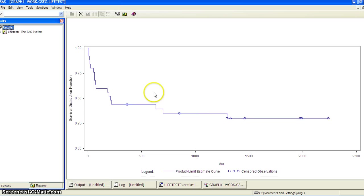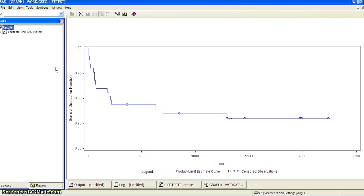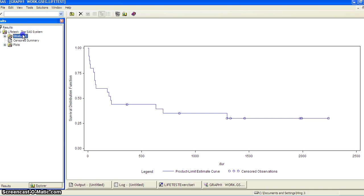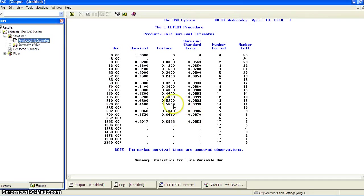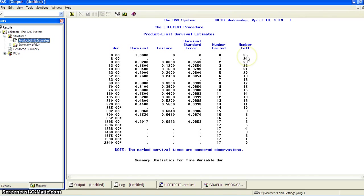Now here's the survival function estimate. This is a well-known Kaplan-Meier curve. So we have only one stratum here. And this is the product limit survival estimates. So you can see at the very beginning, we have 25 patients and number failed is zero.